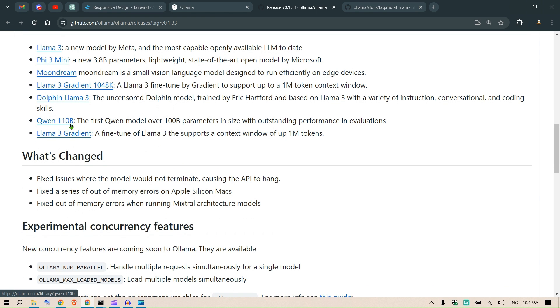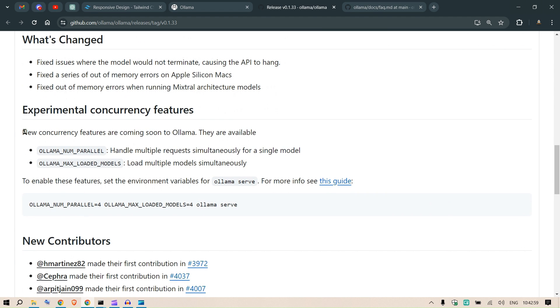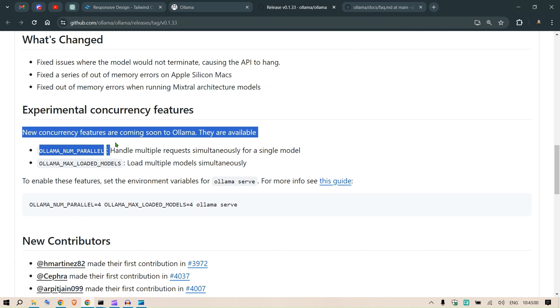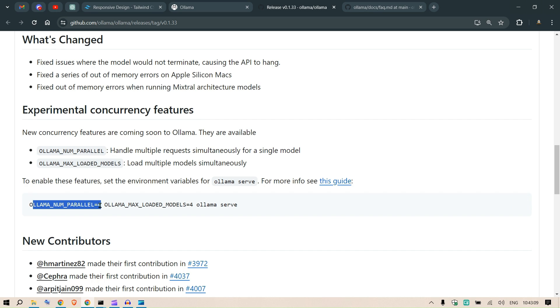But this is where it is interesting - we have the concurrency features where we can define these two environment variables and you can set this up to any number you want, and you will have that many instances operating in parallel or handling multiple requests simultaneously.